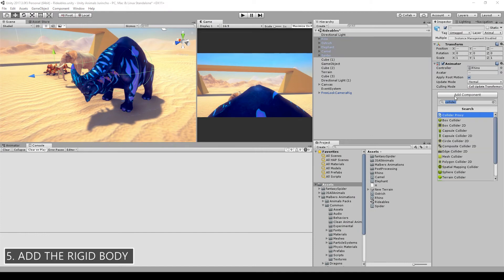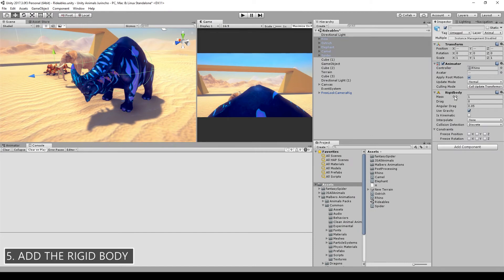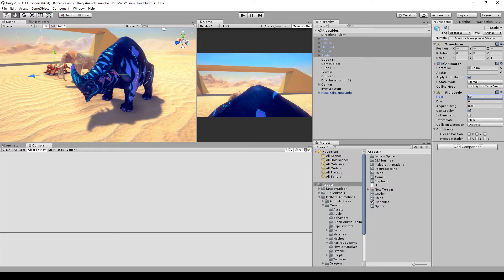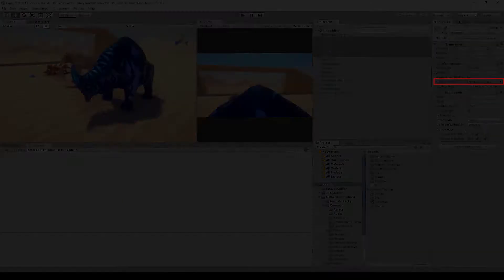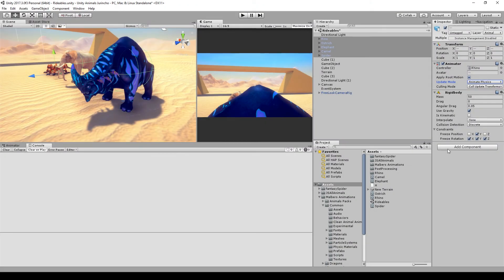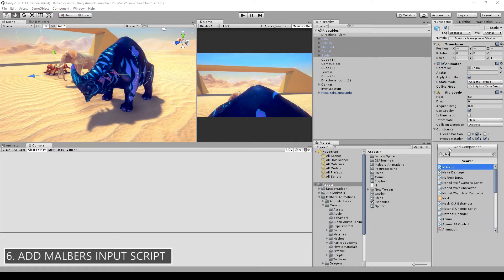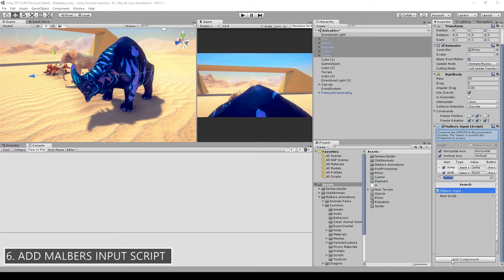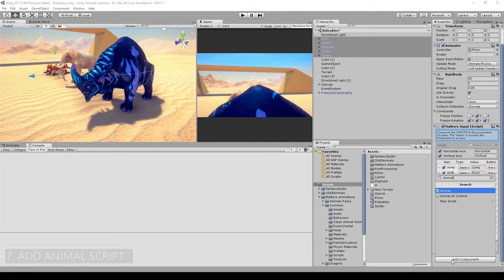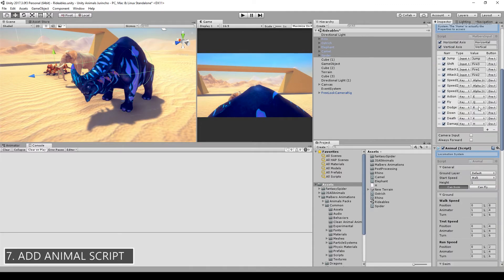Now fifth step is to add the rigid body. Let's set the mass to 50 and on the constraints let's freeze the rotations and the Y position. And since we're using a rigid body, let's change the update mode on the animator to animate physics. Okay, next step is to add the Malvers input script and the animal script.